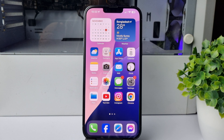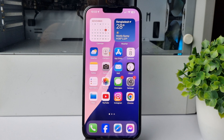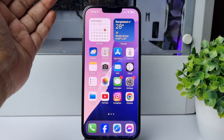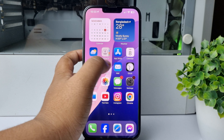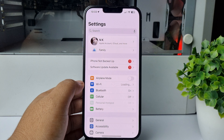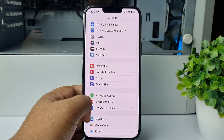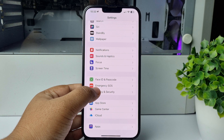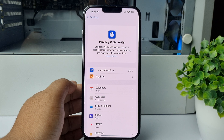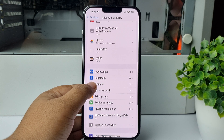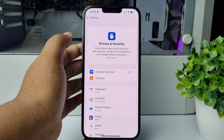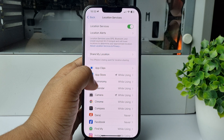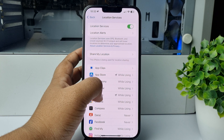Here's how to remove the location icon from your iPhone. Go to your iPhone Settings app and scroll down, tap on Privacy and Security, then tap on Location Services.